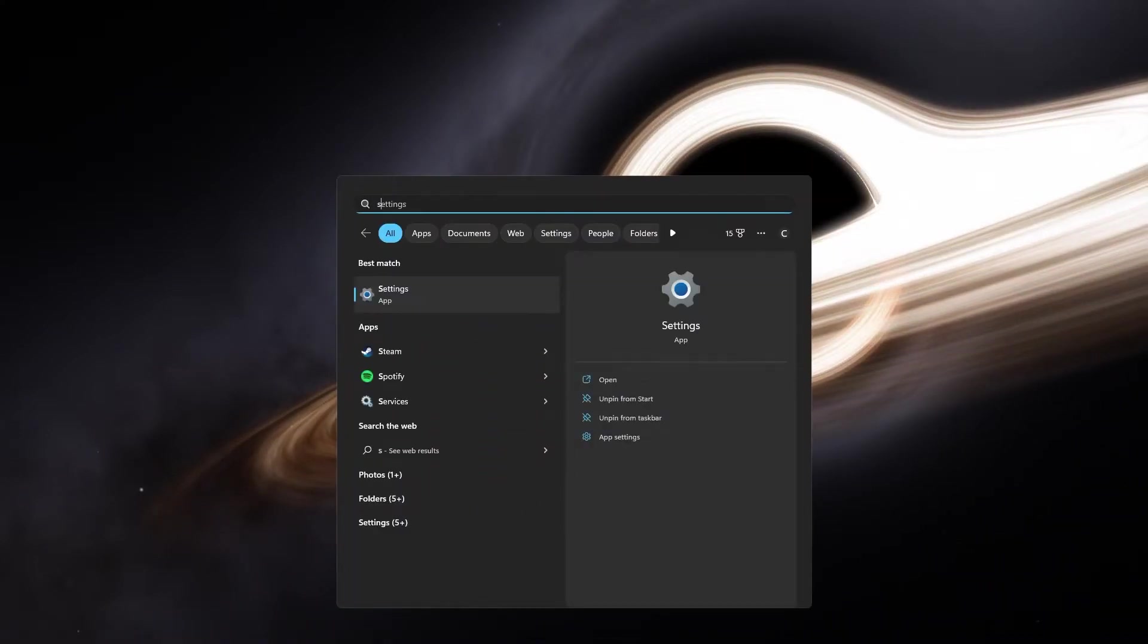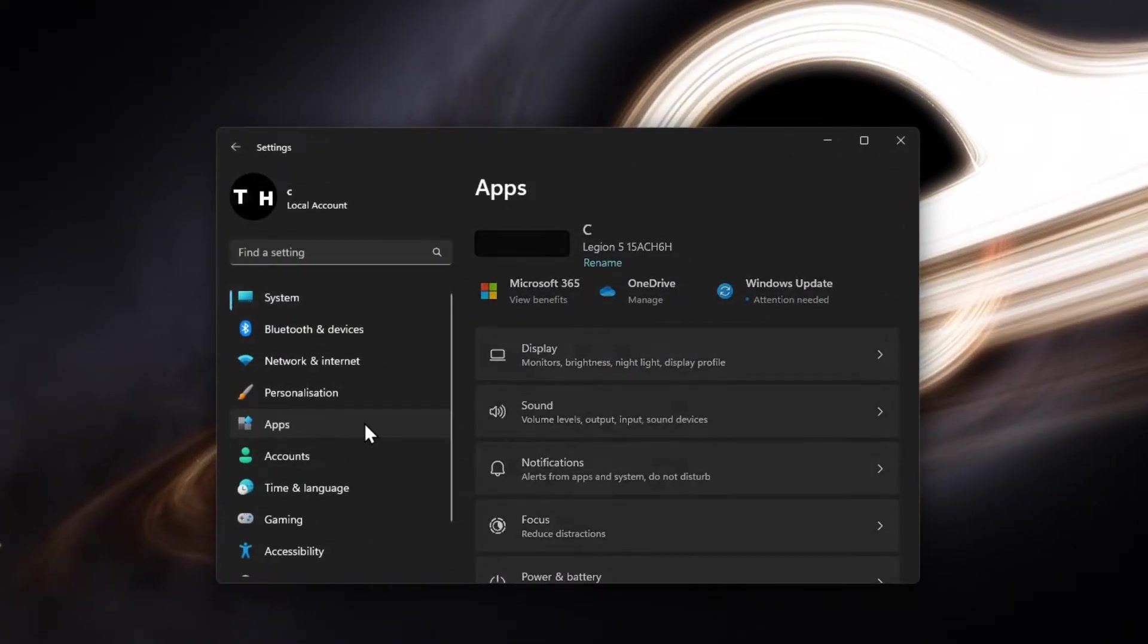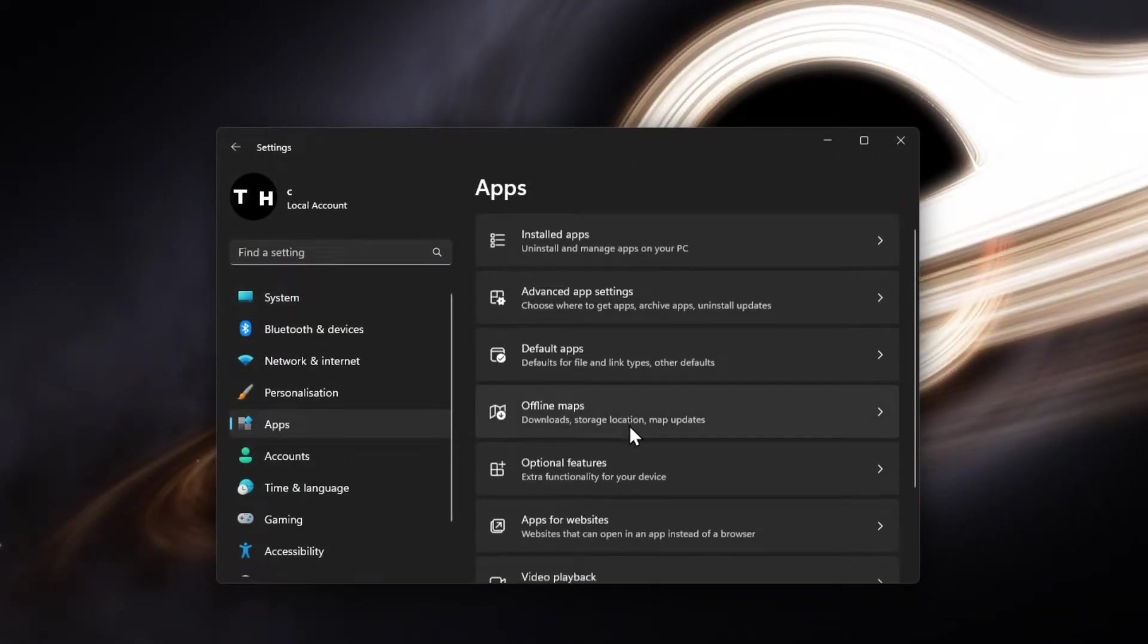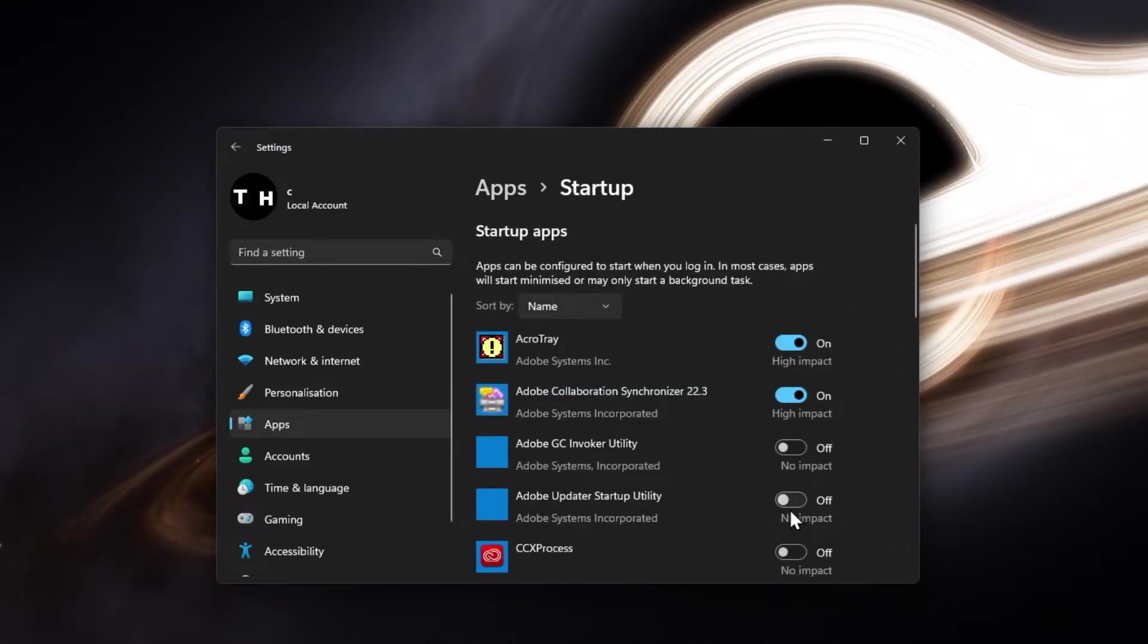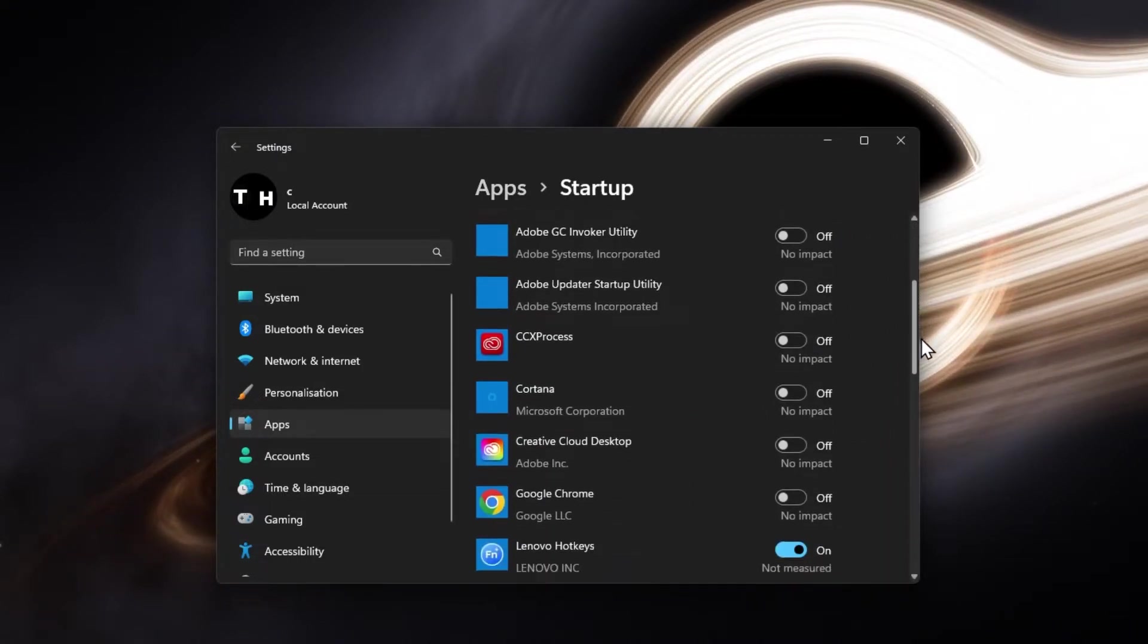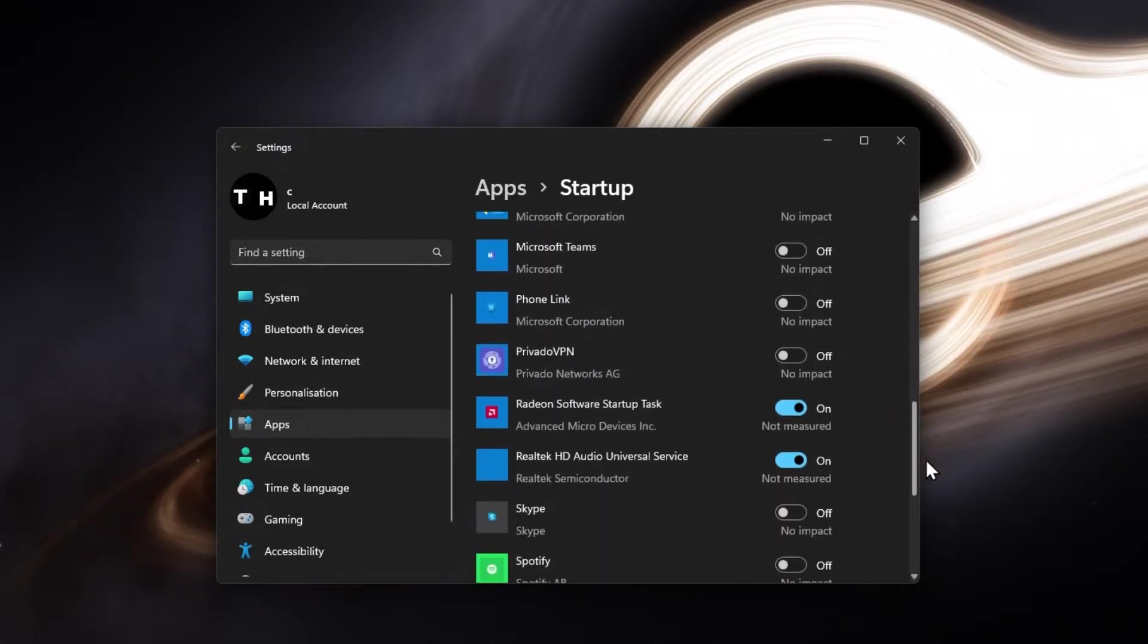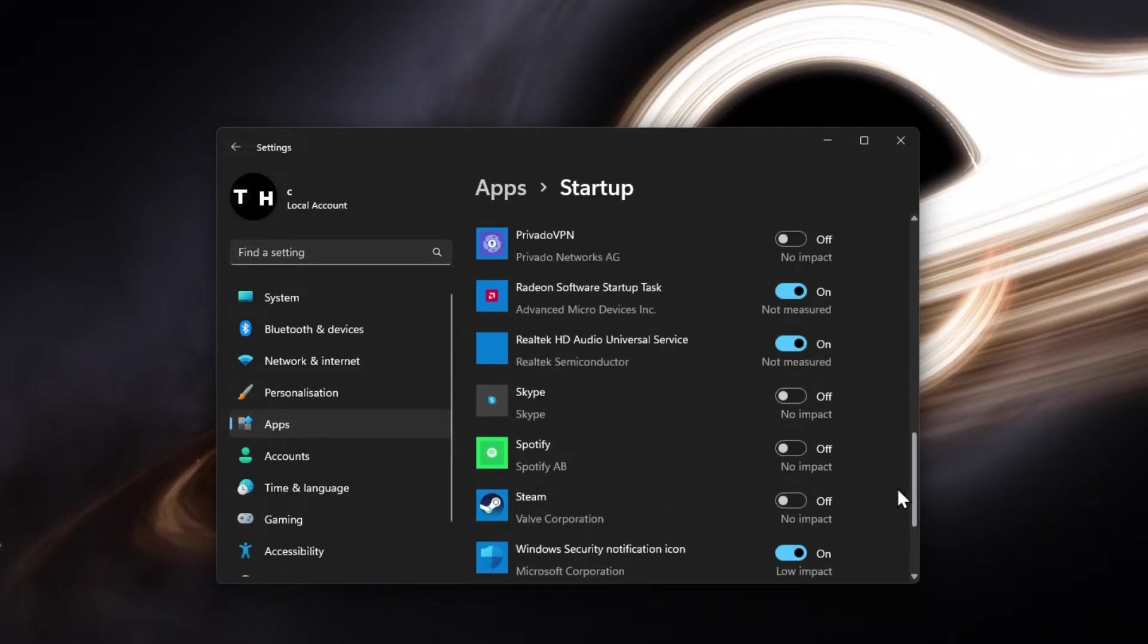Next, open up your Windows settings. In the Apps section, navigate to the Startup tab. Here, make sure to disable most apps from starting up on System Boot.